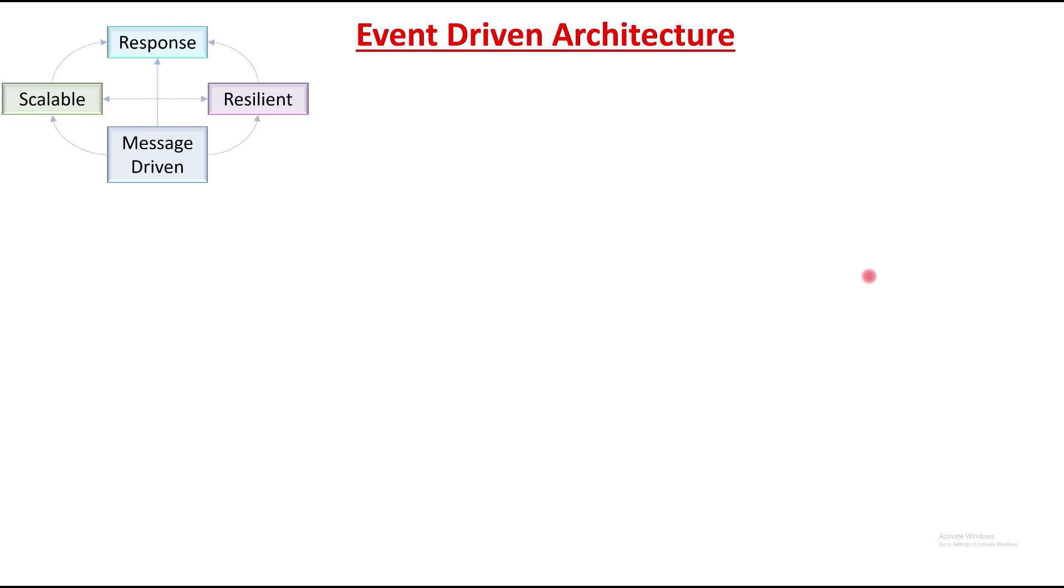So what is an event in an event-driven architecture? An event is an immutable factual event that has happened in past. So let's try to understand it in terms of an e-commerce website.